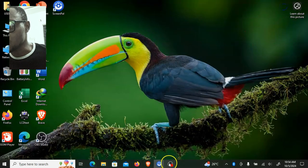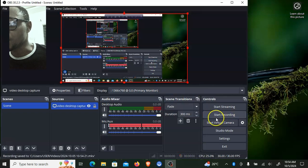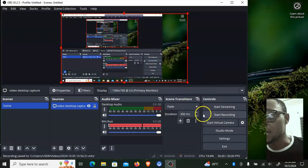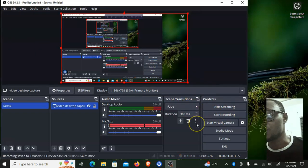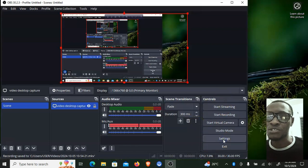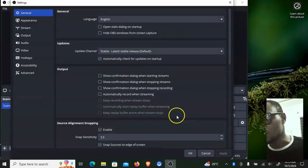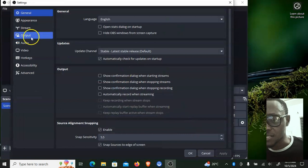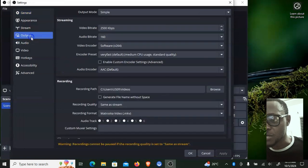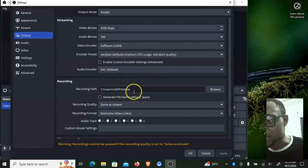When you are done with your recording, click on 'Stop Recording.' You'll notice it has stopped. Now if you want to see what you recorded, go to your Settings. I want to show you guys where the recordings are actually saved. Go to Settings and look for where it says 'Output' — under the recording section, you can see where your videos are being saved.